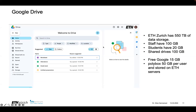Looking at individual components: Google Drive is where all the data is stored. I have my own personal drive, but I can create a shared drive — I created a shared drive for the Info Centrum so we can share files. It's good for collaborating with people and sharing big files. ETH Zurich has 550 terabytes of data storage, which is half a petabyte. Staff get 100 gigabytes each, students have 20, and shared drives are 100. For comparison, free Google is 15 gigabytes, so students don't have a huge advantage. With PolyBox, ETH's secure storage on secure servers, you have 50 gigabytes.